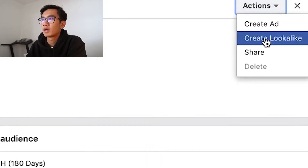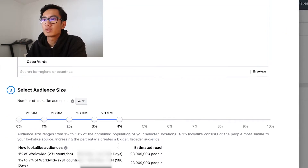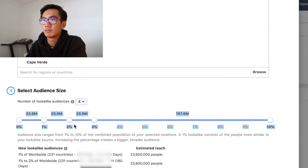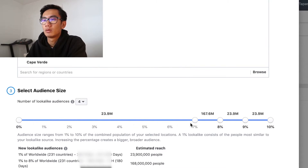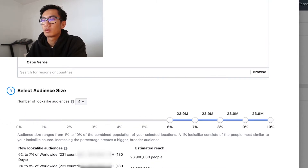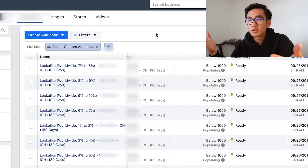I'm going to do that again — create lookalike, select all countries. I'll select number four this time and go from four to ten percent. Create audience, and that's it. It's as simple as that.